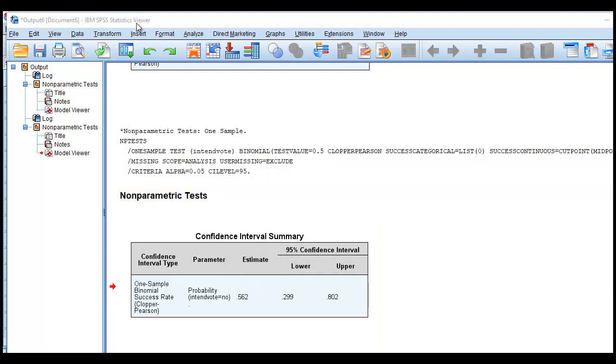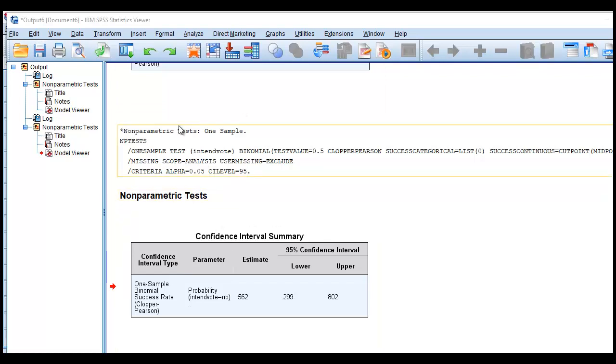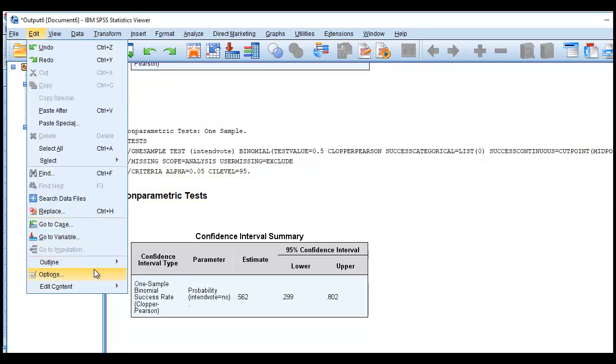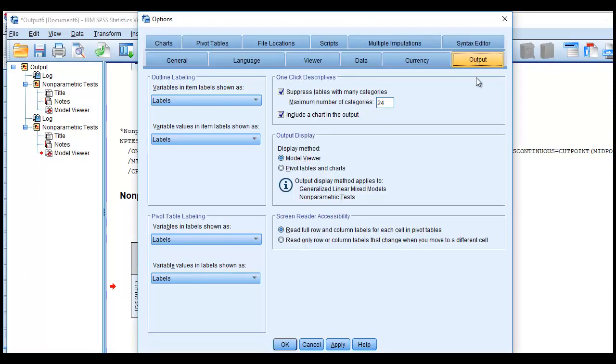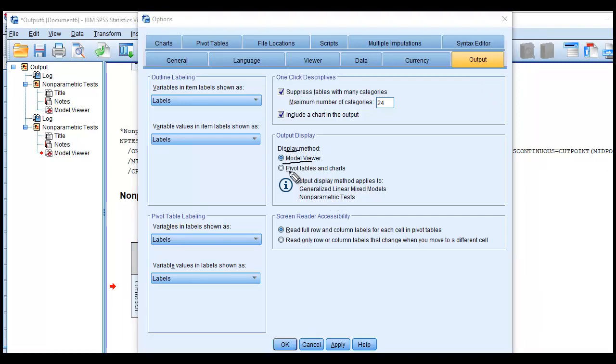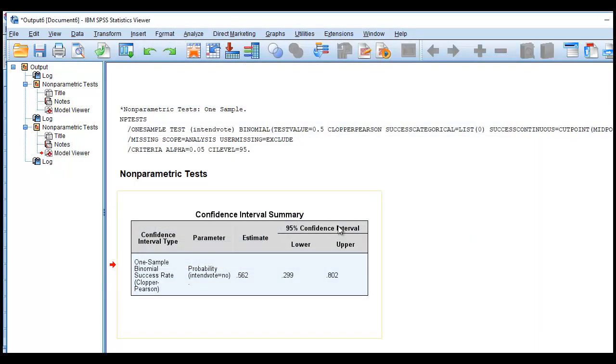If you don't particularly like this particular output or summary of the information, you can actually go to Edit, go to Options, and under Options, you can click on Output. And you can see right now that the current display method is Model Viewer. And if you want more of regular tables and charts that we typically see in SPSS, we can click on this button right here. So let me just do that just to demonstrate what I'm talking about. So I'm going to click on it. Click on OK.